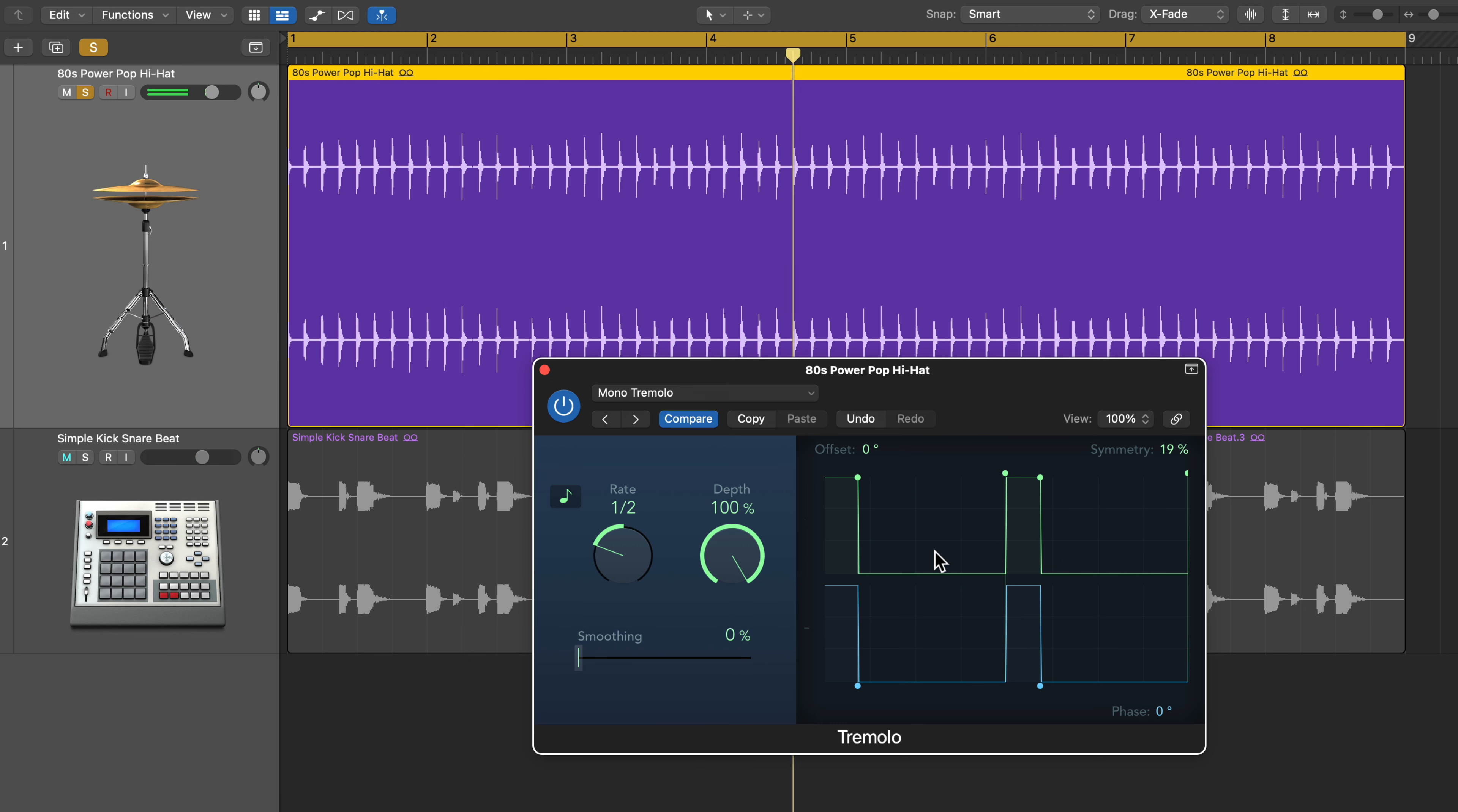So we're just getting one note basically on every half note. And if I pull the depth down, you'll start to hear some of the notes in between the half notes come back in.